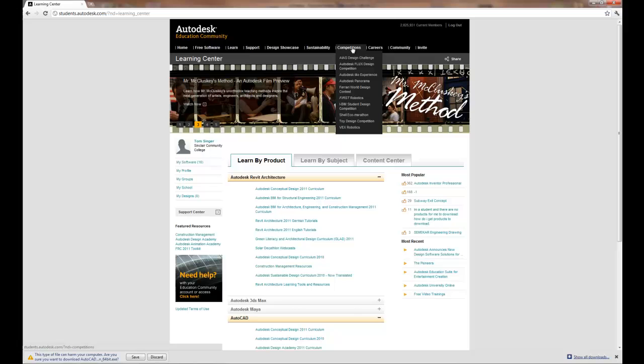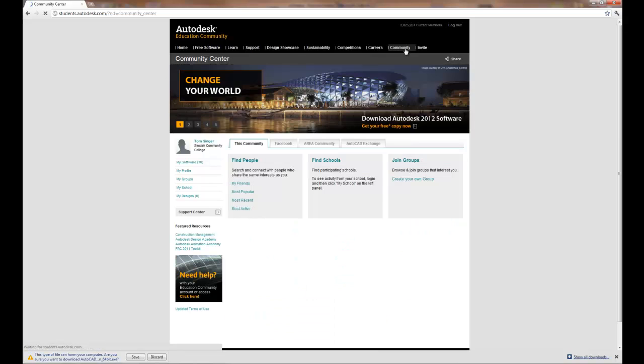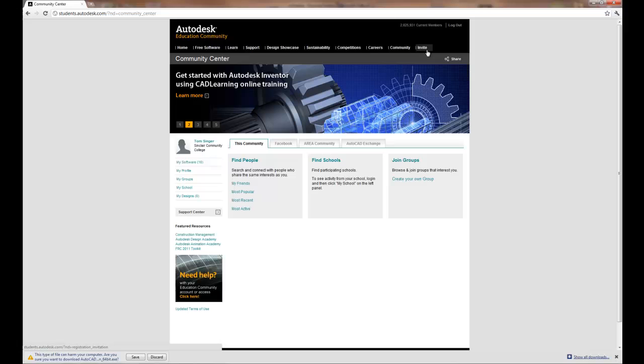They do have competitions that are available to you, career information, and a general community that you can talk to. If you're a faculty member that is registered, you'll also have an invite. Now the faculty require a non my.sinclair.edu email address.